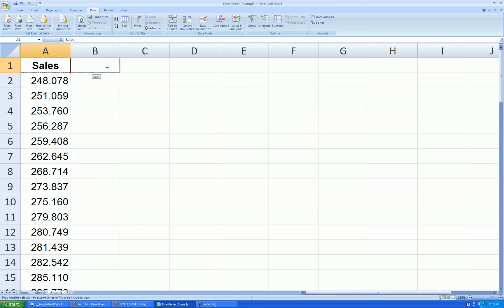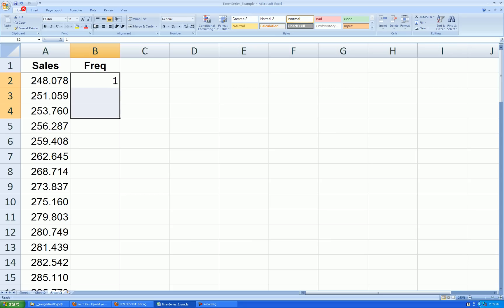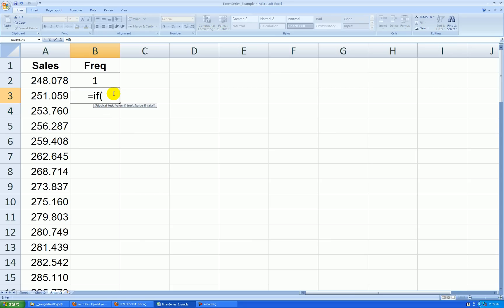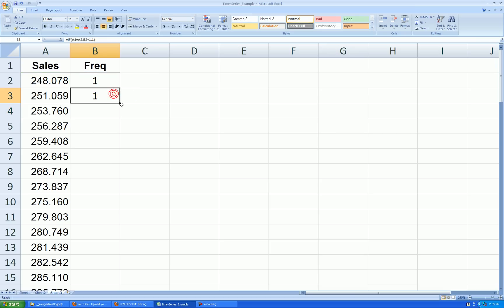And let's make a column of frequencies, or a dot count column. I'll say one to begin with. And then in the next cell, I type a formula: equal IF — if this cell in A3 is equal to the one in A2, then take the initial one and add one to it; otherwise, start over at one. Double-click the lower right corner.